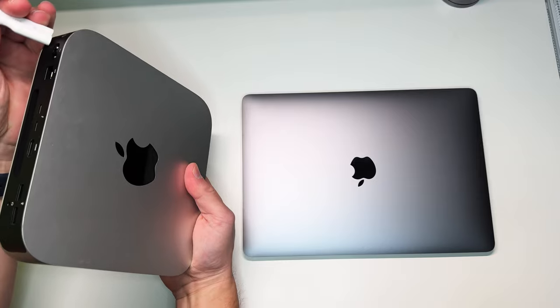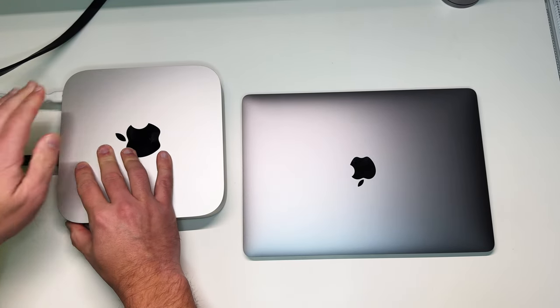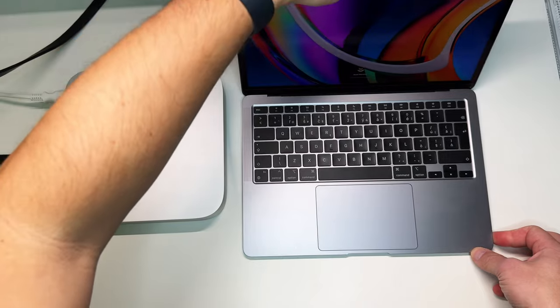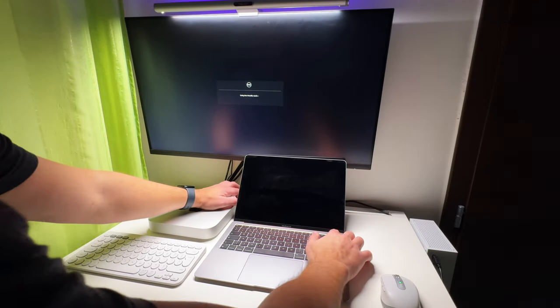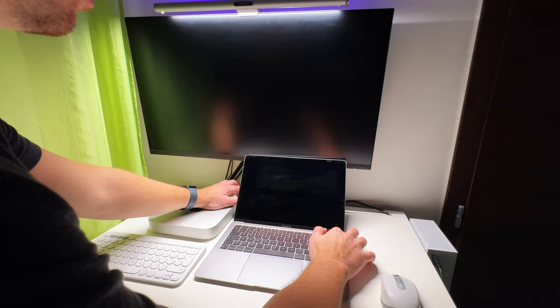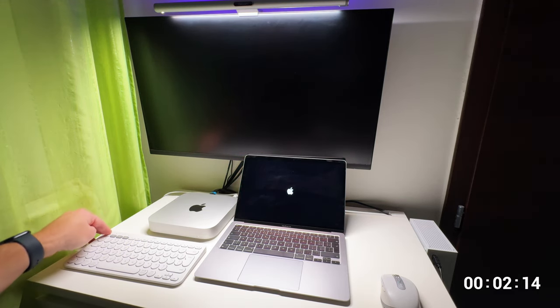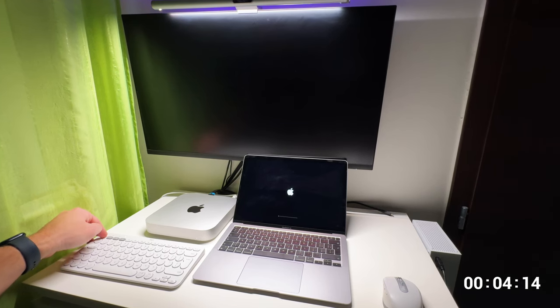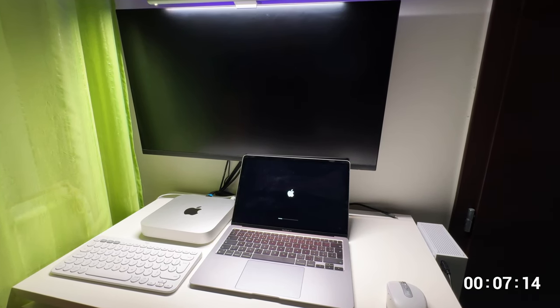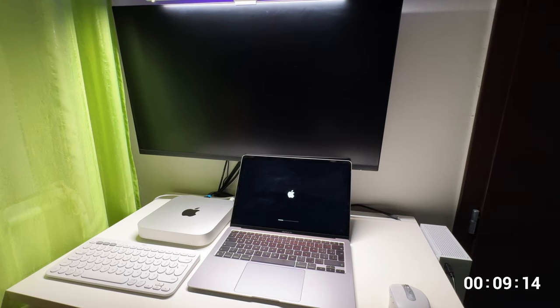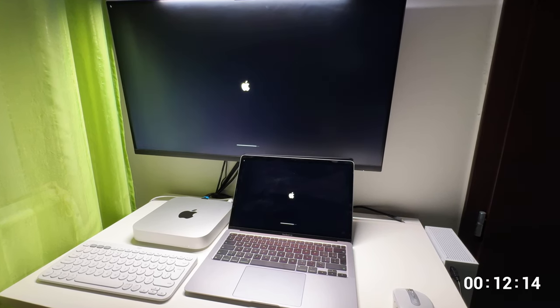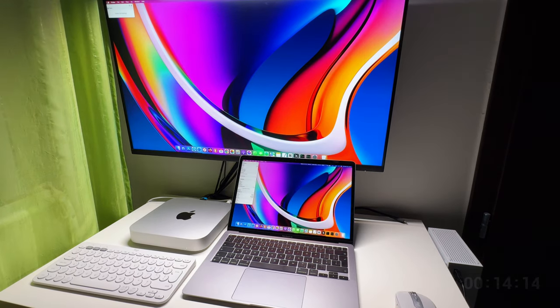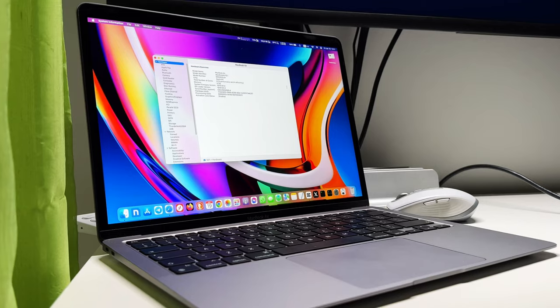Alright, enough with the talking already and let me show you how the M1 machines perform in 2024. And let's start with a proper boot up test in 3, 2, 1.